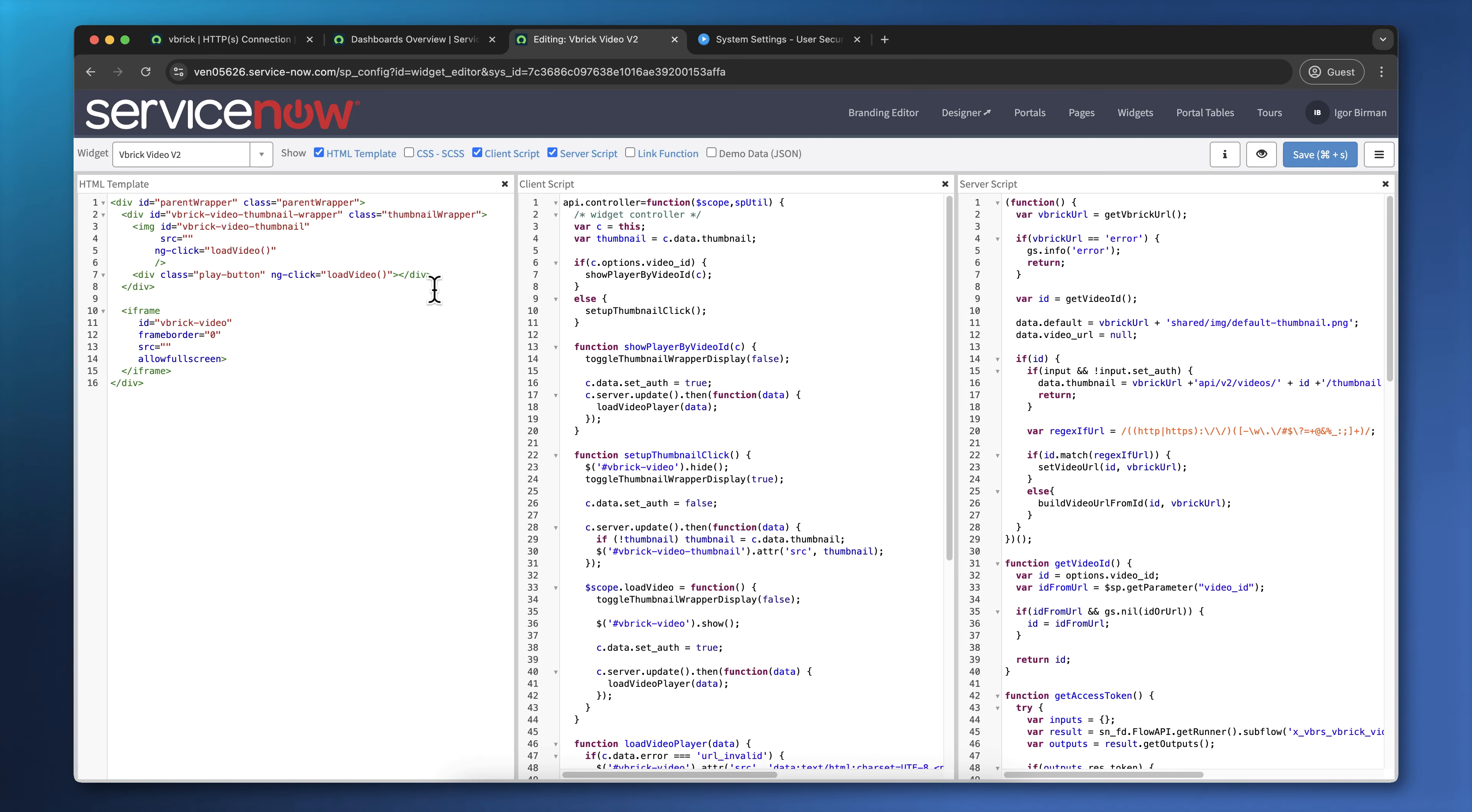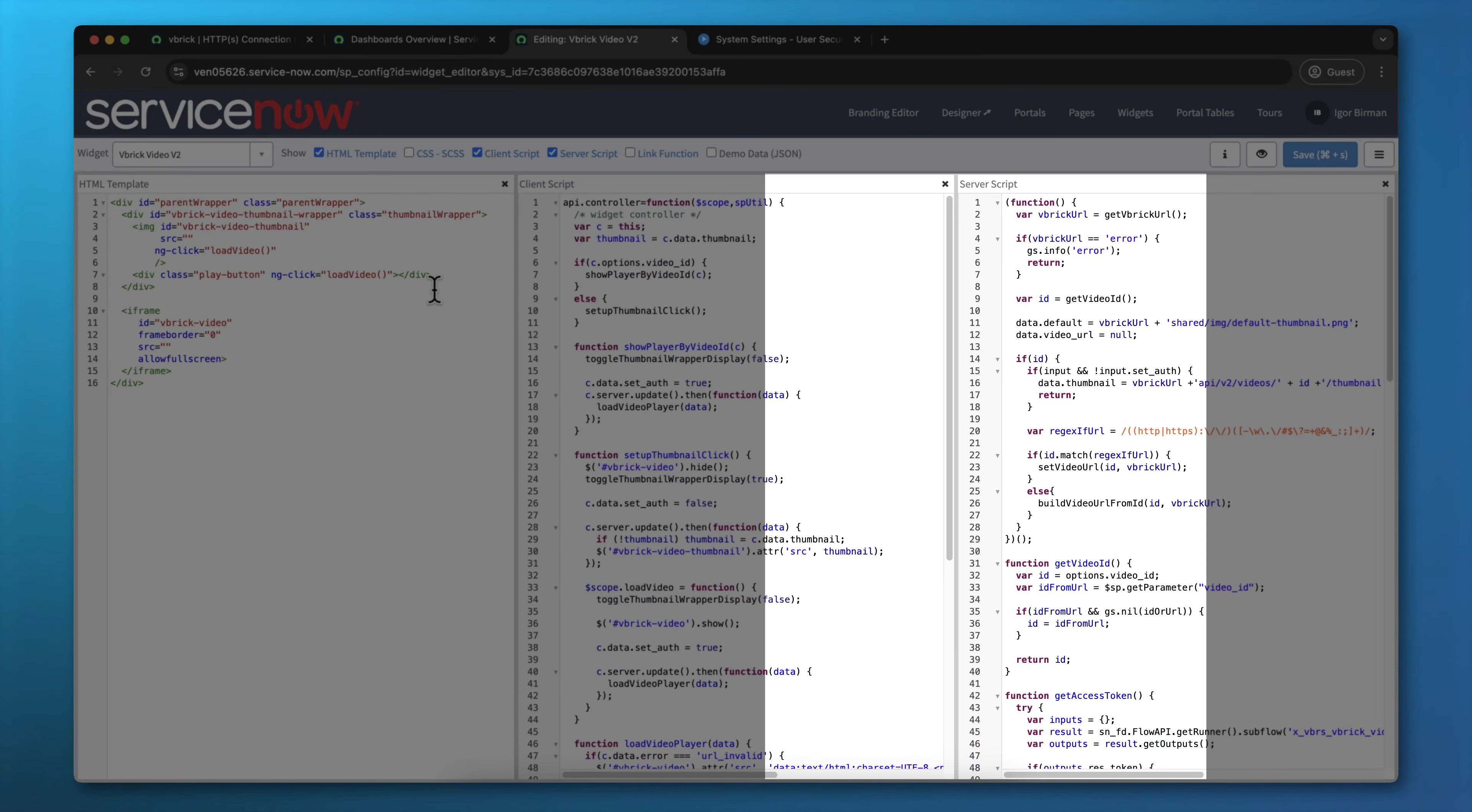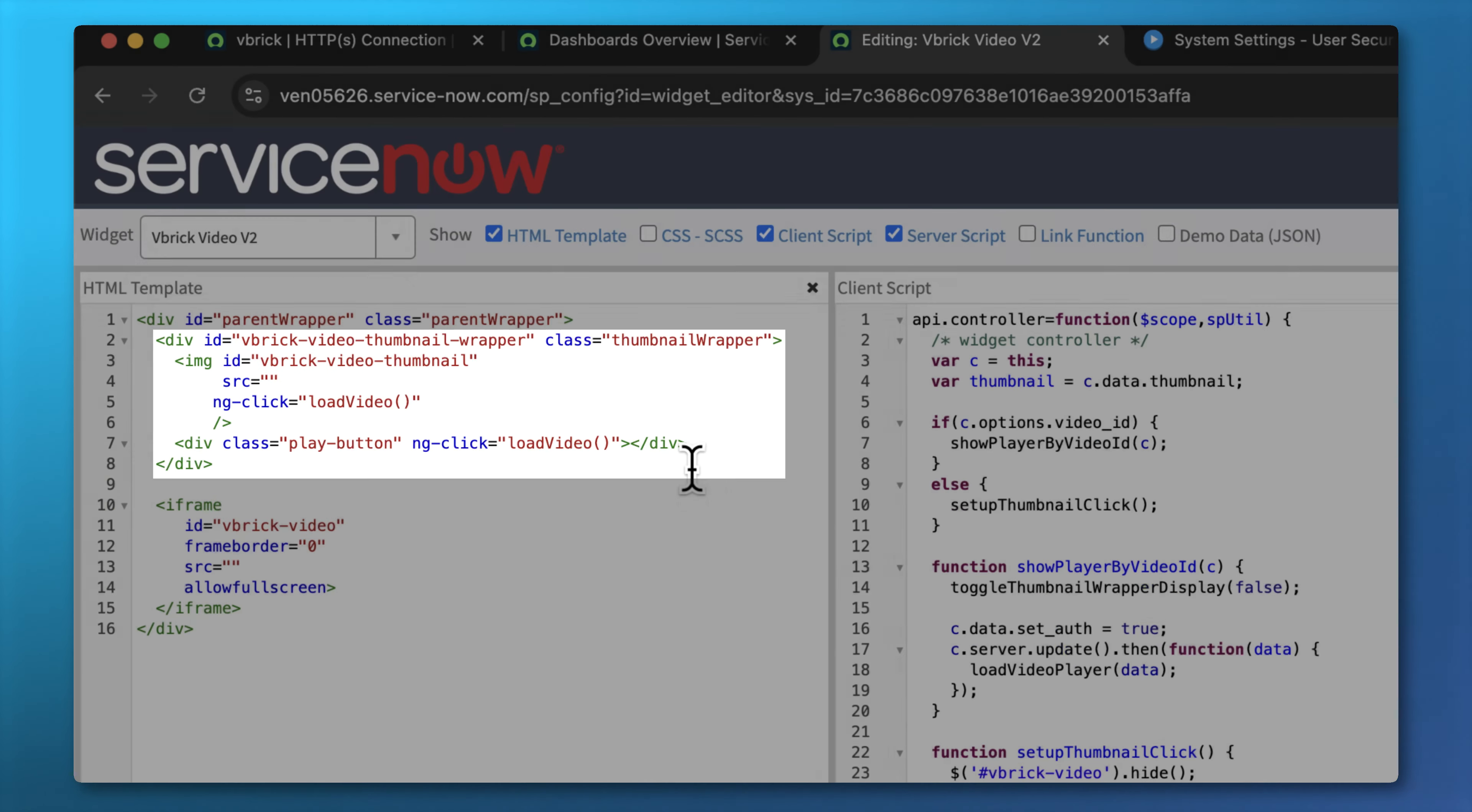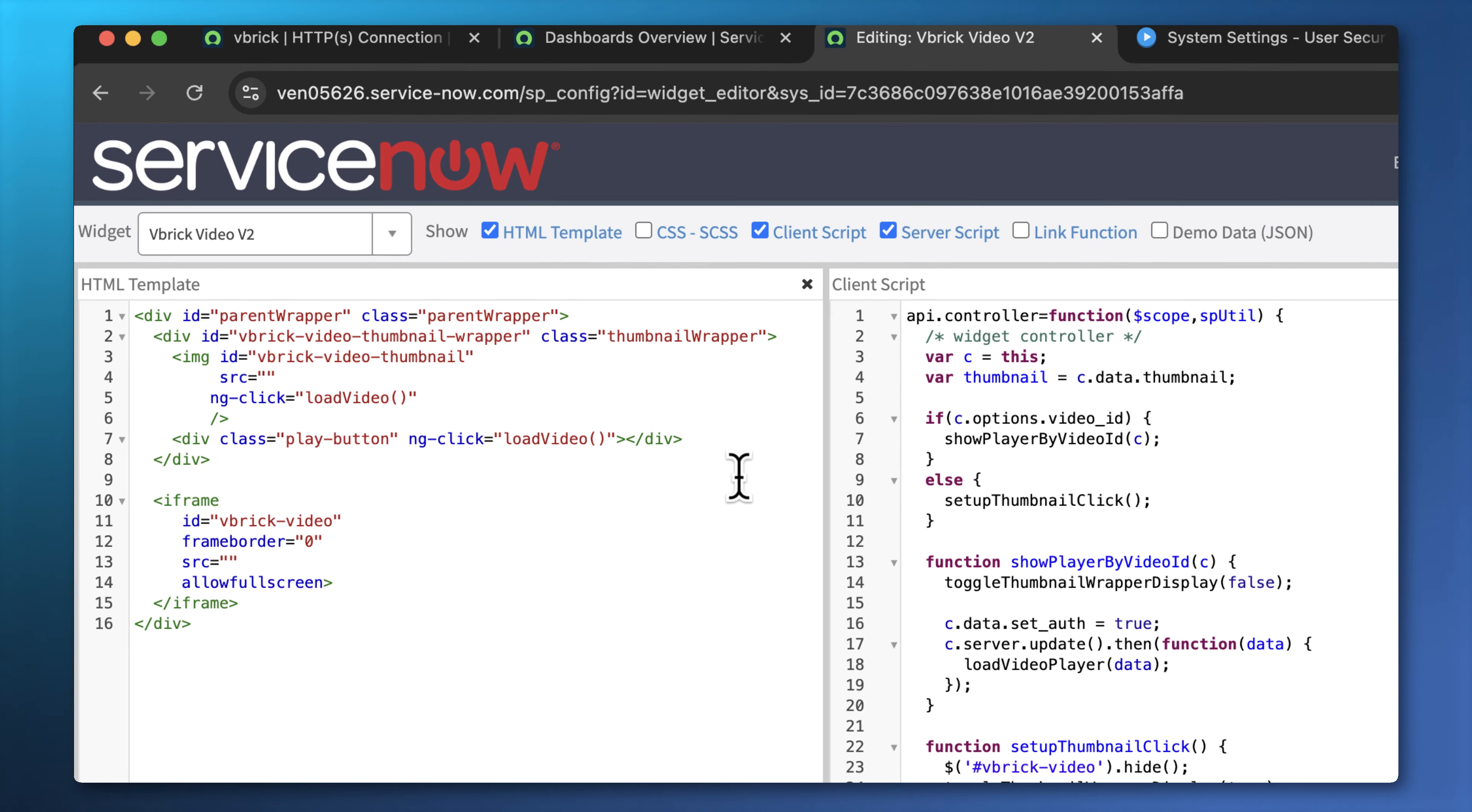If you've worked with widgets, you'll know that they're all separated into three major parts: an HTML template, a client script, and a server script. The HTML template is the part that the user sees. It has two parts in it, video player, and a thumbnail to the video. In most cases, when you see the widget, you're going to see a thumbnail, and when you click on the widget, it's going to call this Load Video Function, which is actually going to load the video player onto the page and allow you to watch the video.